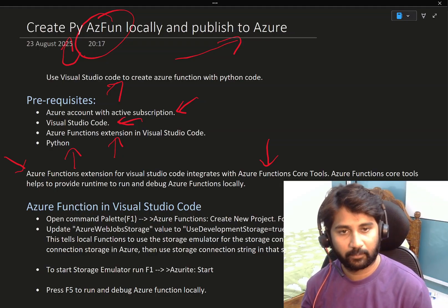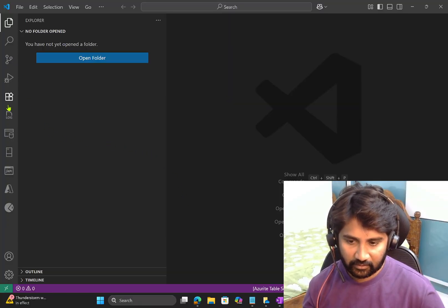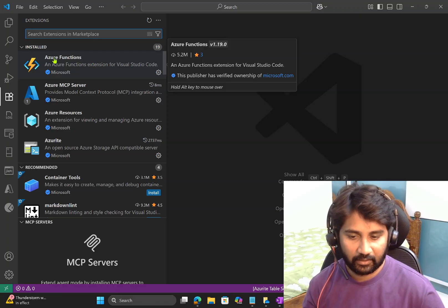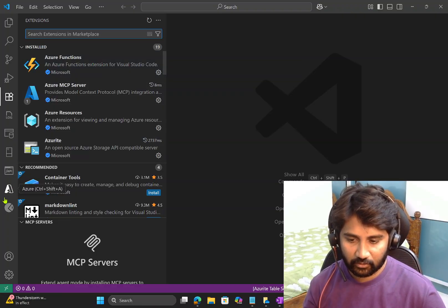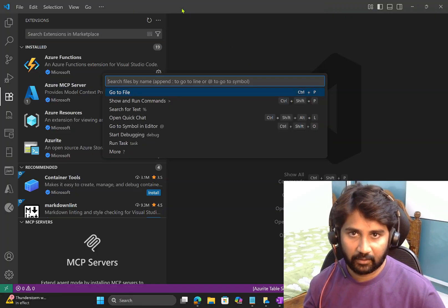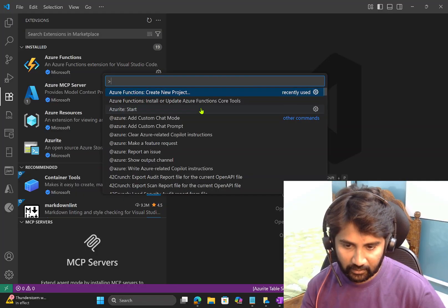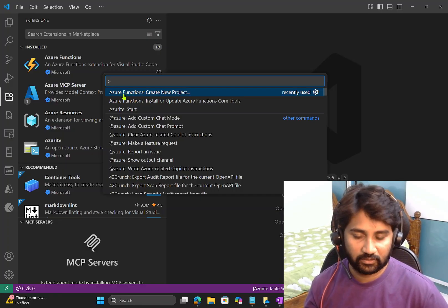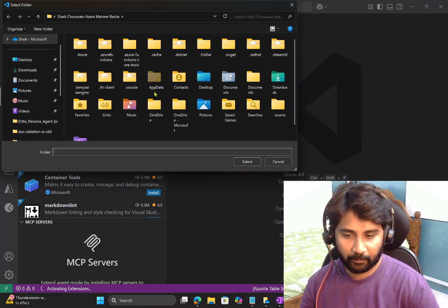Now let's practically develop Azure functions locally. Go to Visual Studio Code, navigate to the Extensions panel, search for the Azure Functions extension, and install it. I have already installed it. Once installed, you'll see the Azure icon in VS Code. Then navigate to the Command Palette by clicking it or pressing F1, and you'll see Azure Functions related commands available.